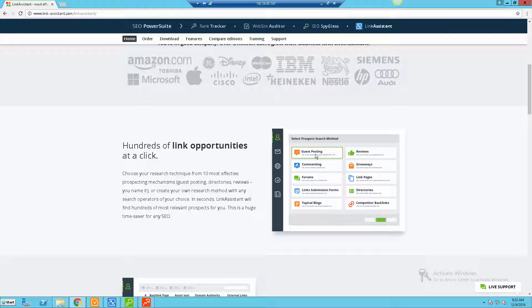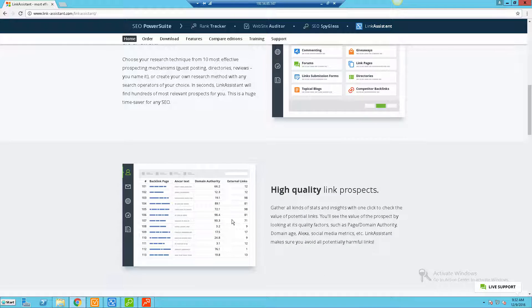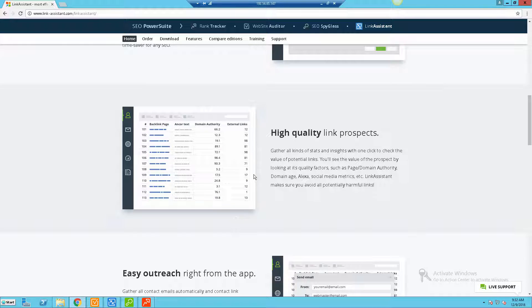You've got things like guest posting, reviews, comments, giveaways, forums, link pages, link submission forms, directories, topical blogs, and even getting competitor backlinks.